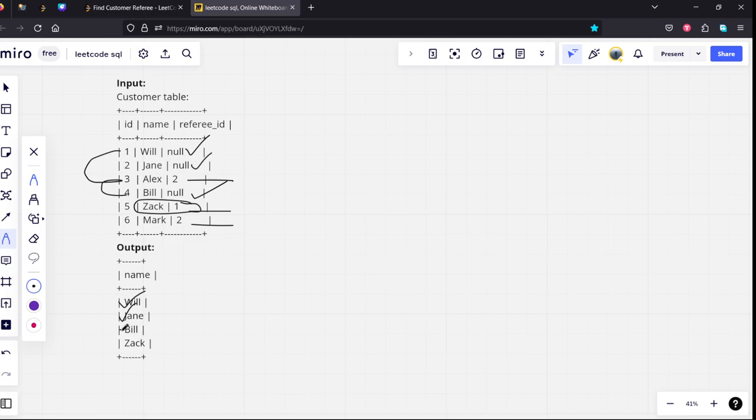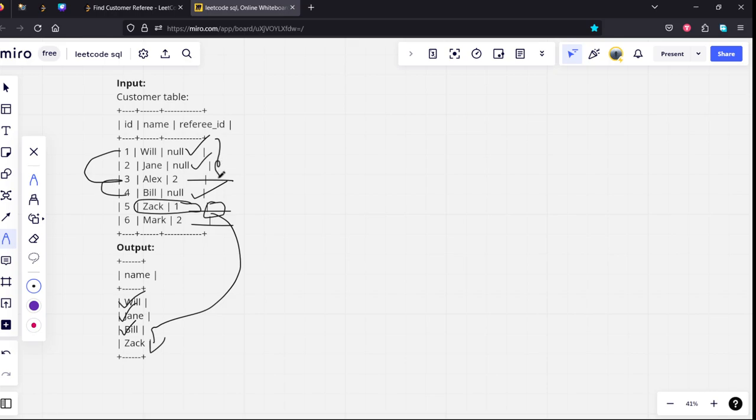And Bill are present in the output. And from the numerical columns Jack is present in the output. So, either it should be null or if it is a numerical column it should not be 2.